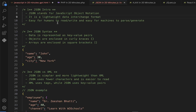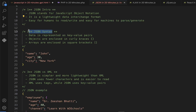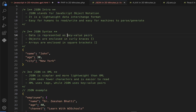JSON stands for JavaScript Object Notation. It's a lightweight data interchange format — the basic idea is that it's easy for humans to read and easy for machines to parse and generate code as well. It's used primarily to transfer data. Data is represented in the form of key-value pairs.